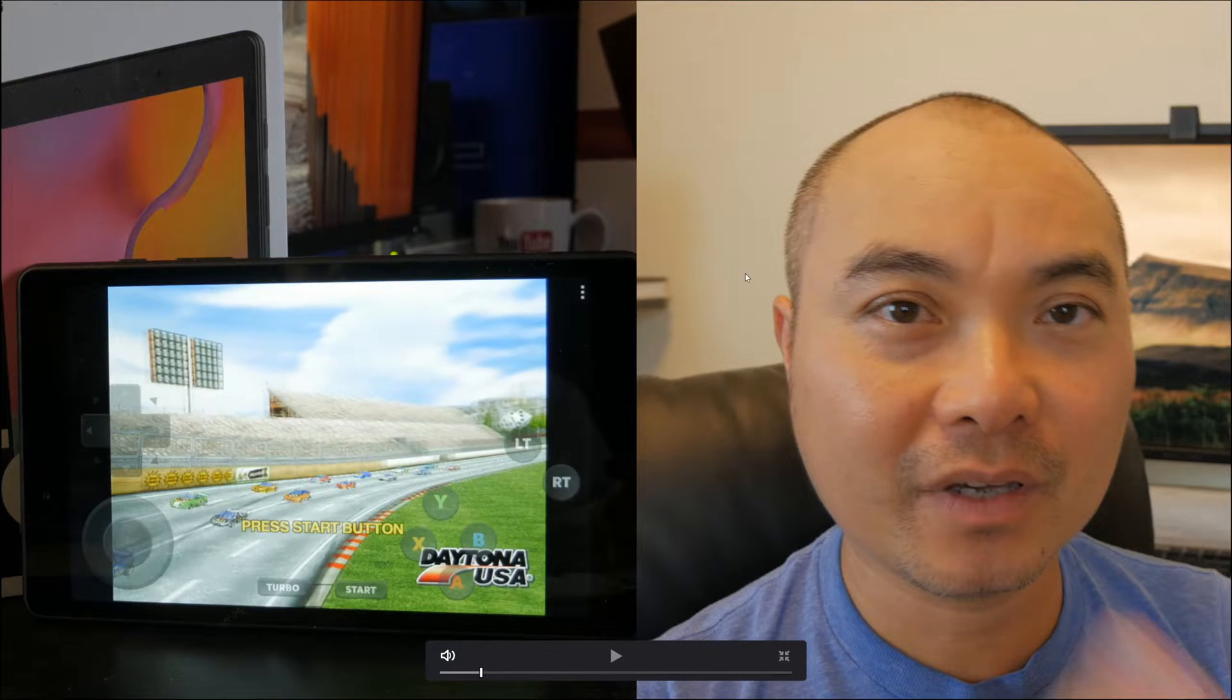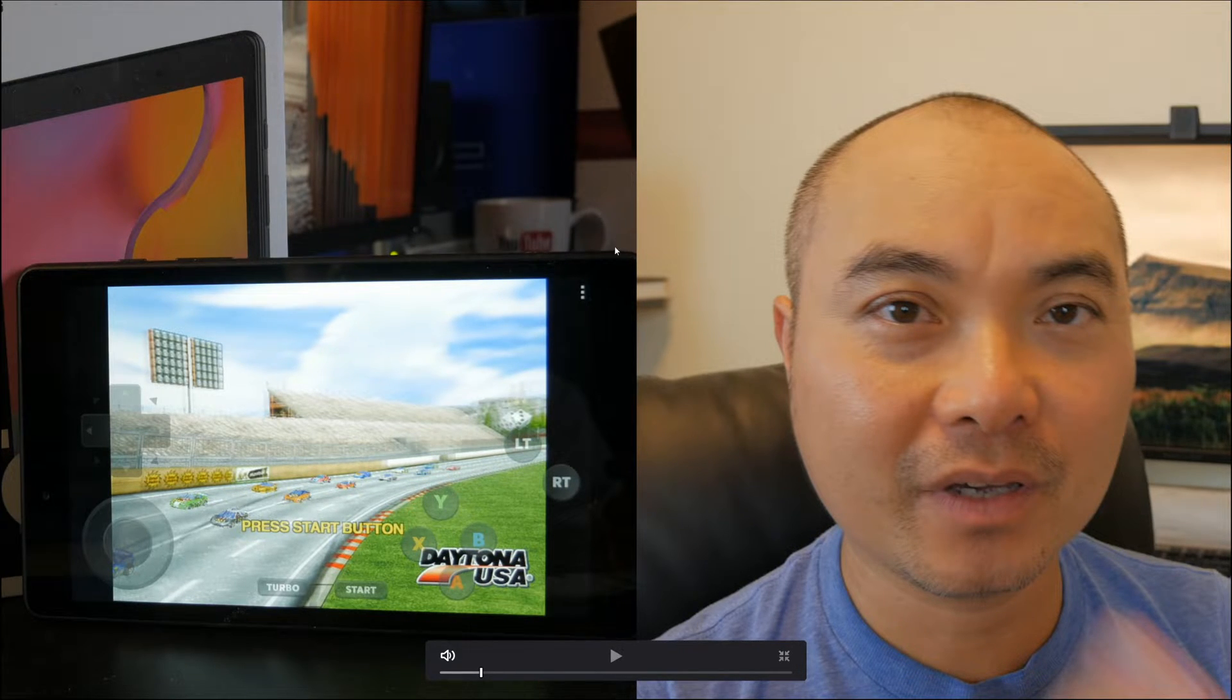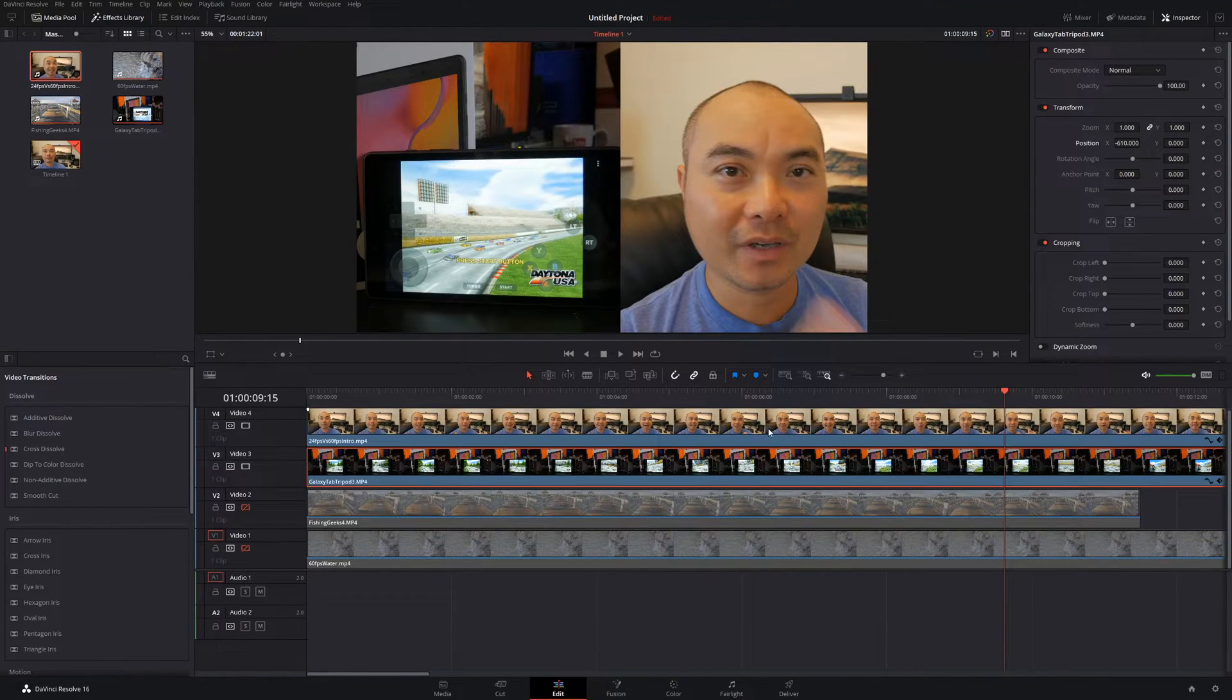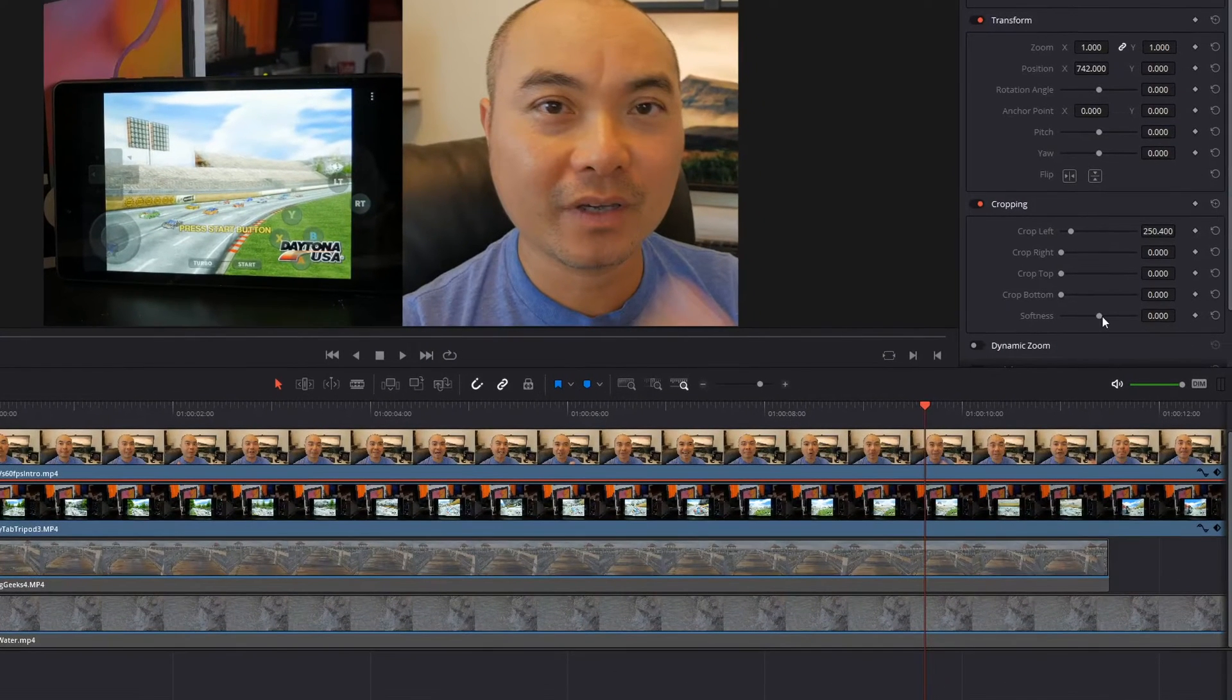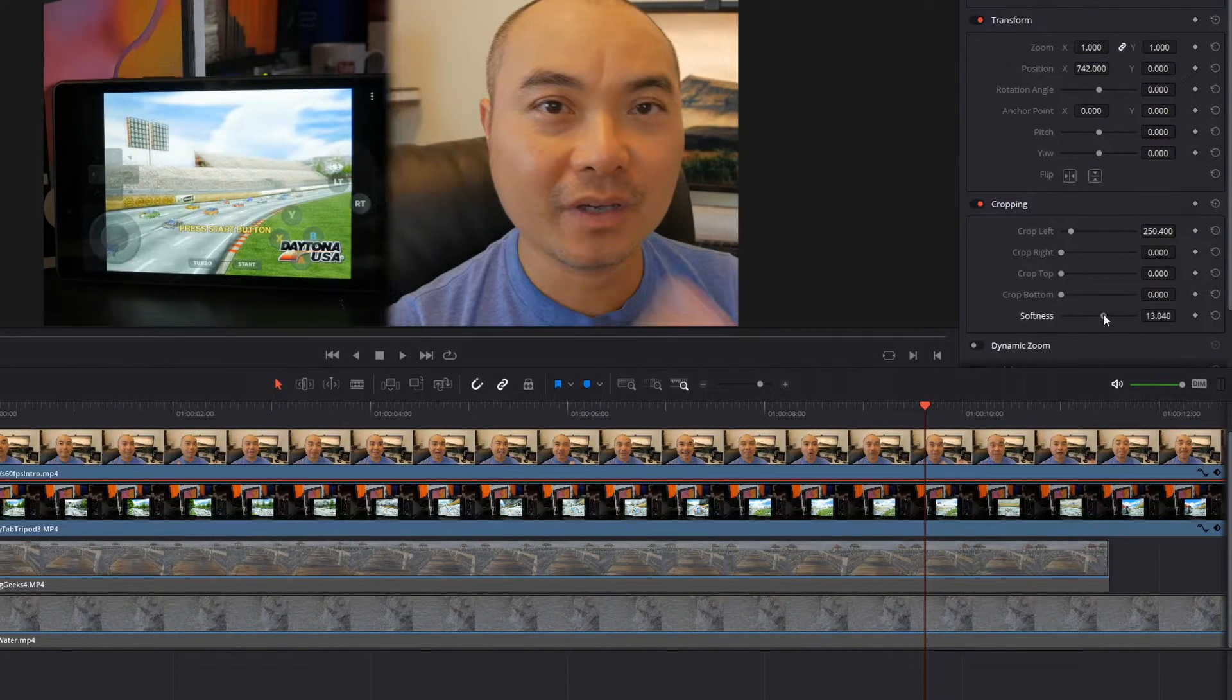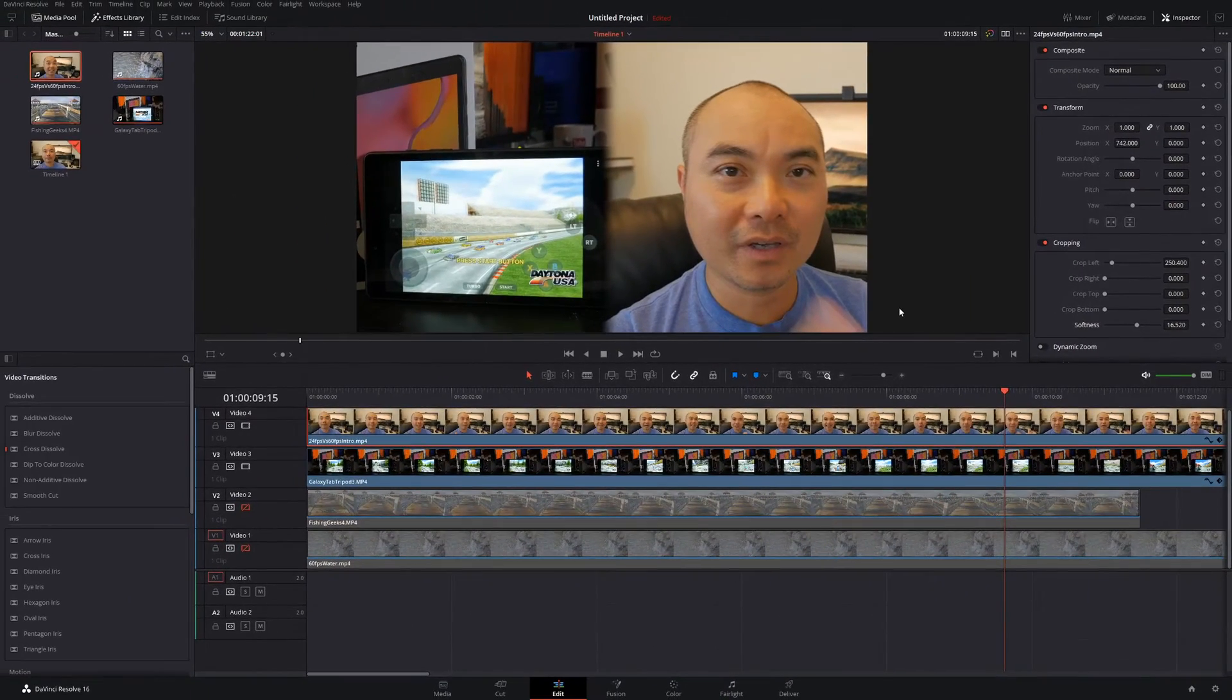And now if you also want to make this whole split screen line, you know it's very defined and sharp, you can make this a little softer as well. The way which you could do that is you would go to your top clip and under cropping you could adjust the softness. So it has no softness right now, but if you increase the softness you get kind of like this feathering effect.